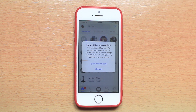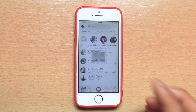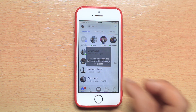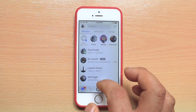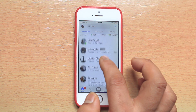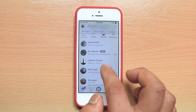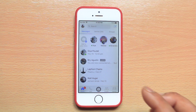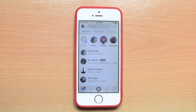You will be given a warning message that if this contact sends you messages, it will be ignored. Select Ignore Messages. You will see that the contact is also removed from this list. Now whenever the contact sends you a message, you have to go to the People tab.